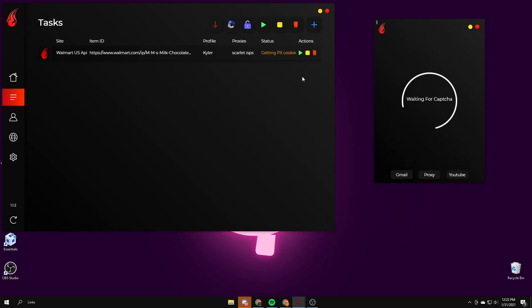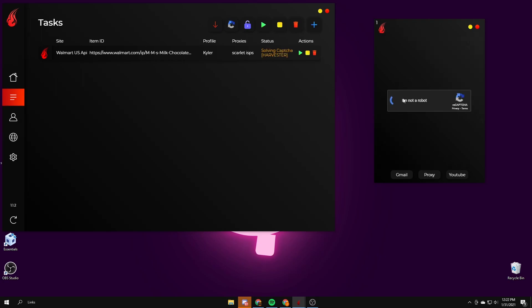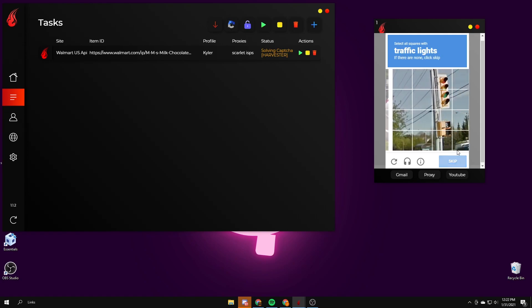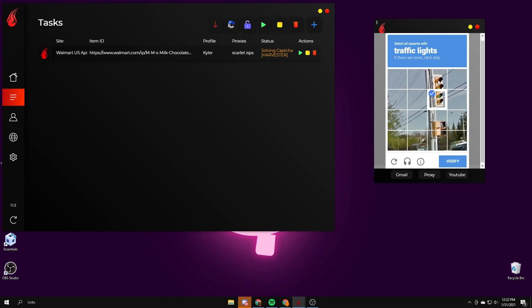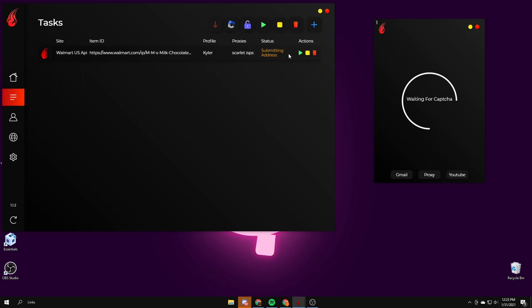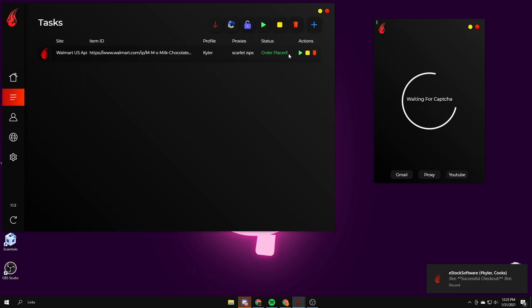Add the task and you want to open up your CAPTCHA solver if you're not using CapMonster. You start the task, it's getting PX cookie. There's the CAPTCHA popping up. Then it should check out. Yep, there it goes, it's pretty easy. The webhook gets sent.